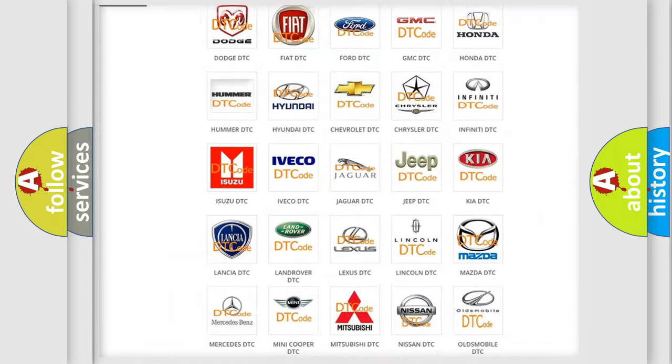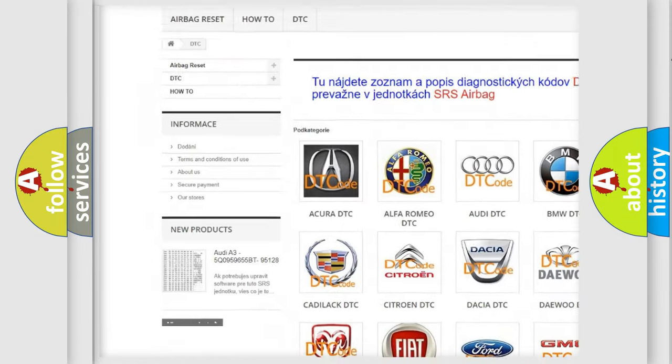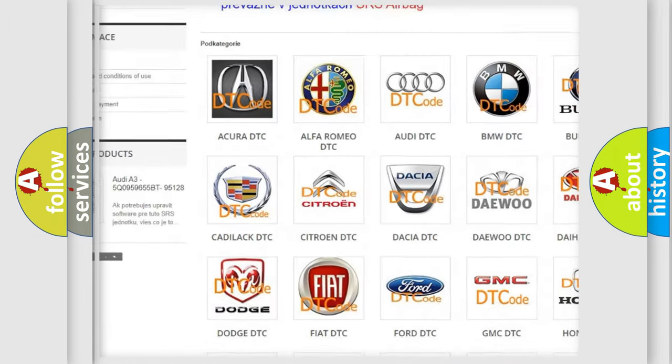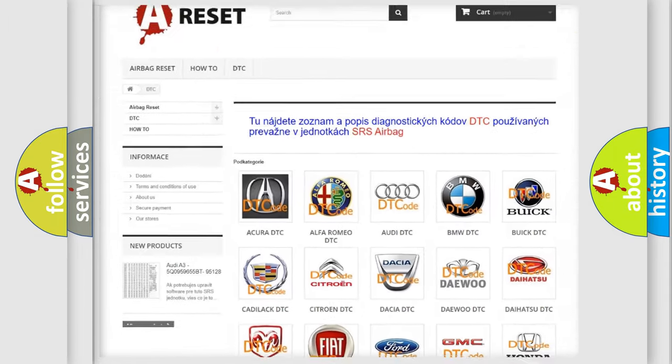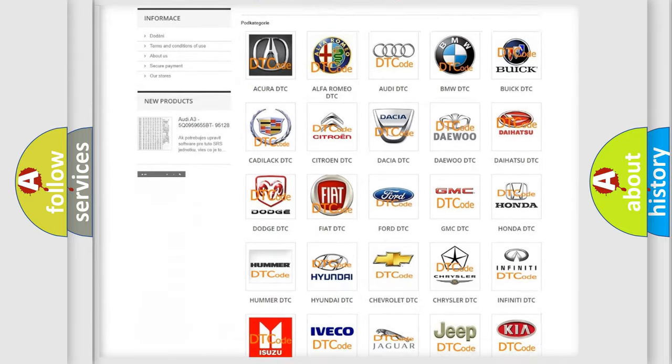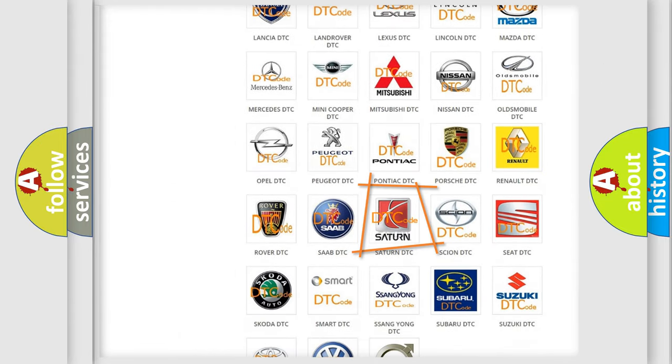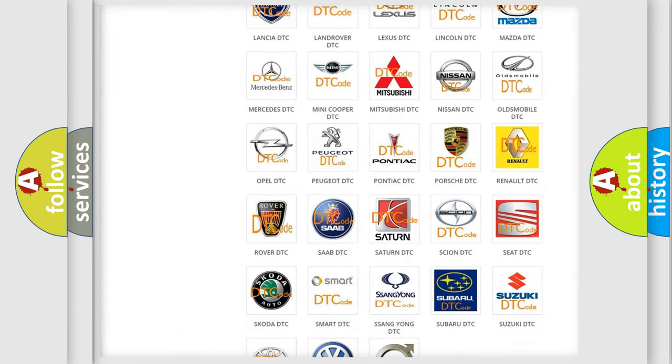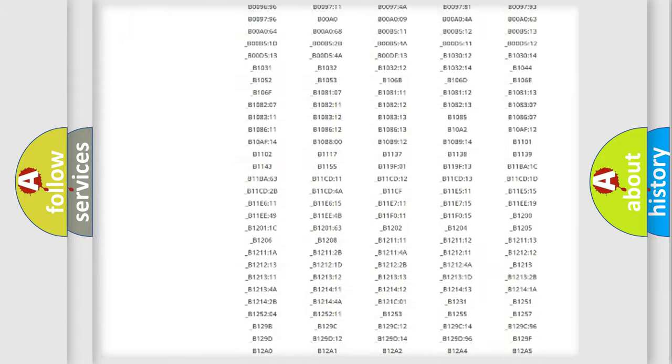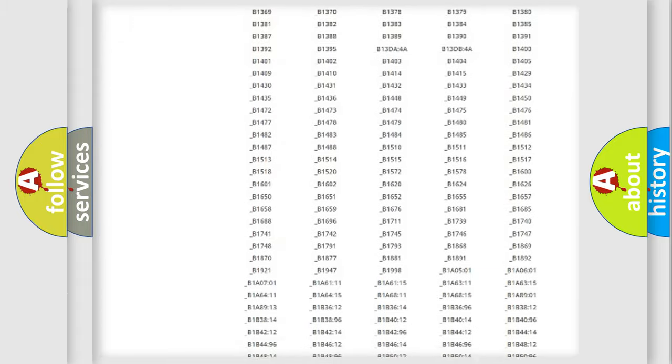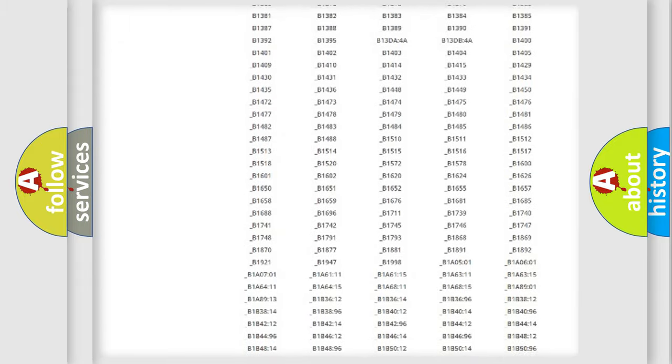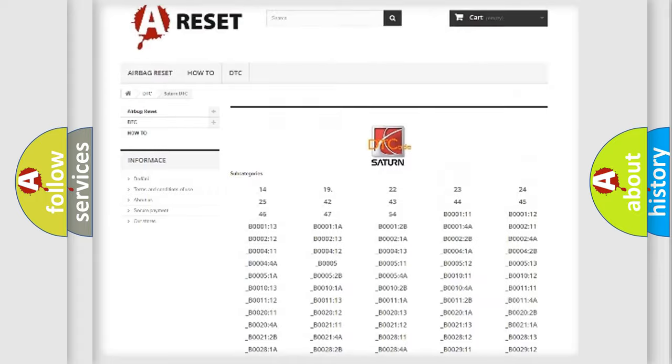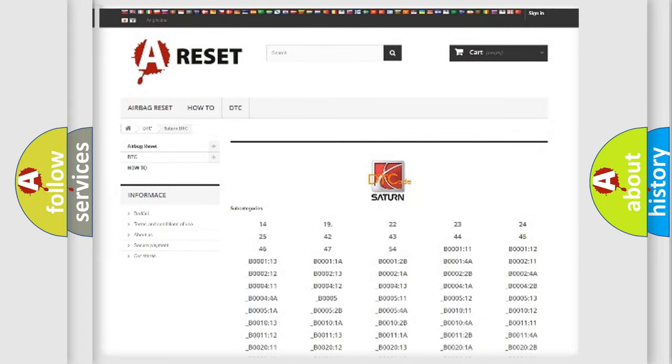Our website airbagreset.sk produces useful videos for you. You do not have to go through the OBD2 protocol anymore to know how to troubleshoot any car breakdown. You will find all the diagnostic codes that can be diagnosed in a SAT and vehicles. Also many other useful things.